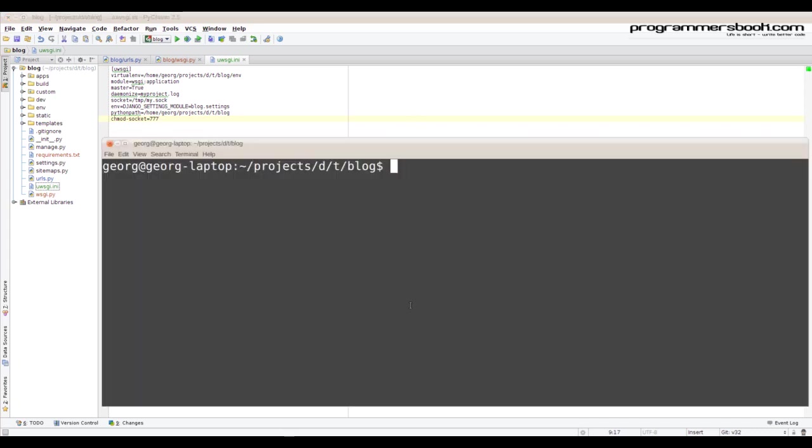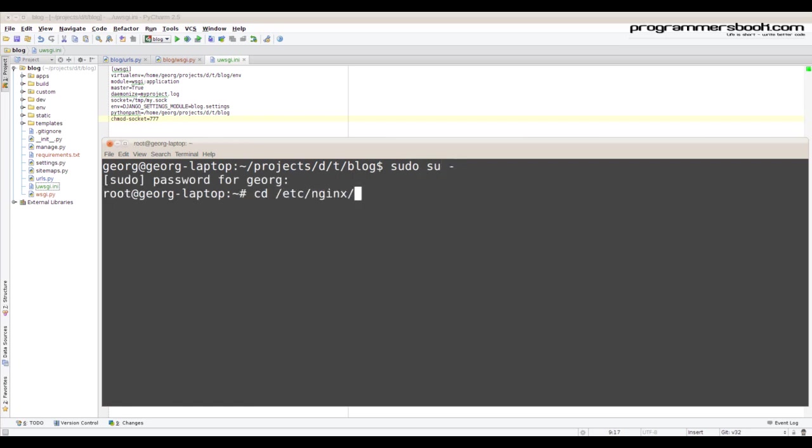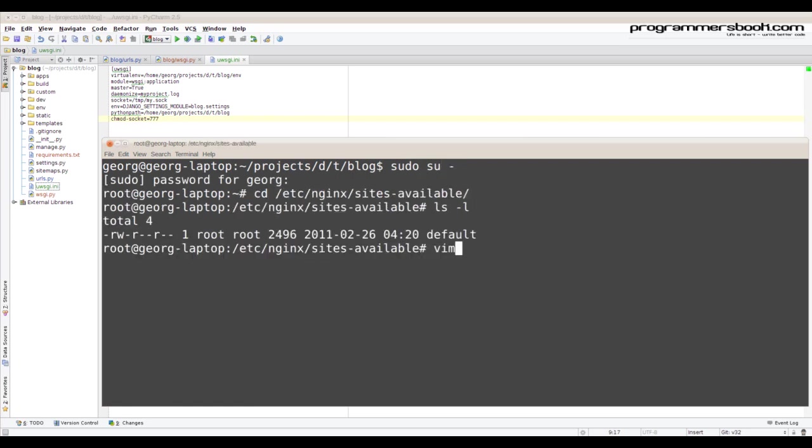Now we will configure the nginx server. Under sites available we create our config file.